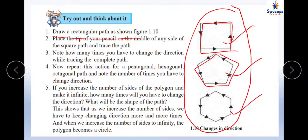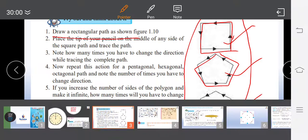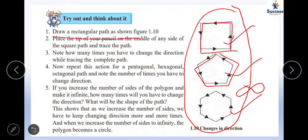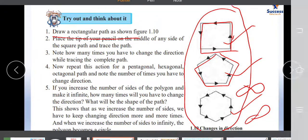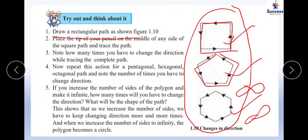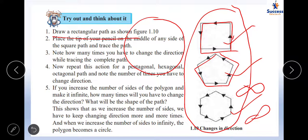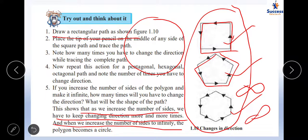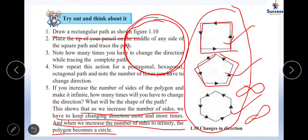Repeat the action for pentagon, hexagon, and octagon. As you increase the number of sides of the polygon, you have to change direction more and more times. If you increase the number of sides to infinity, you have to change direction an infinite number of times, and the polygon becomes a circle. This shows that a circle requires changing direction infinitely many times.